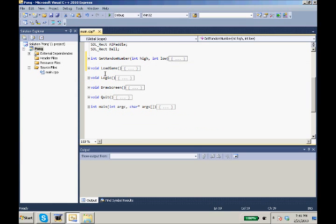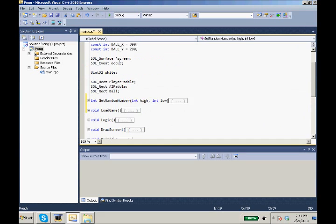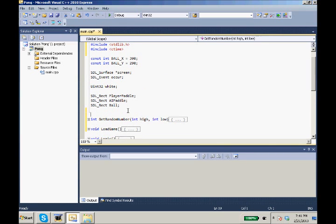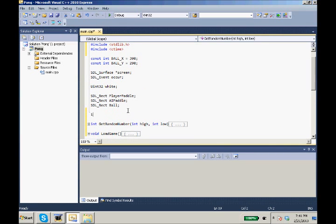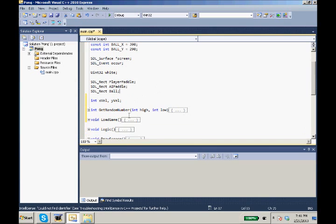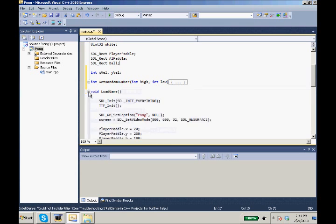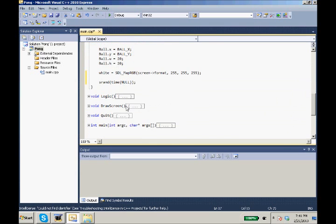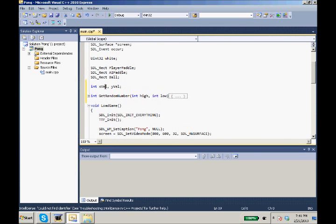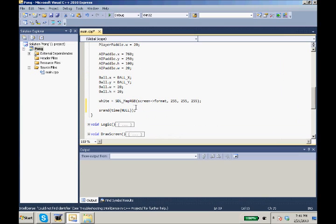So we have our get random number. Now we need to make two more variables. We need our int x velocity and y velocity for our ball, int xVal, int yVal. So we come to our logic, and first we need to give them values in load game. So now we need to give our xVal and our yVal a random value here.